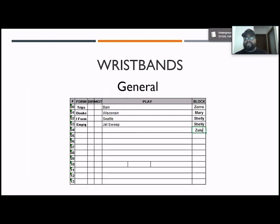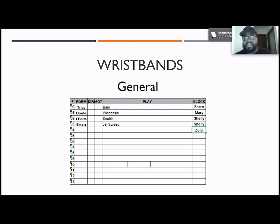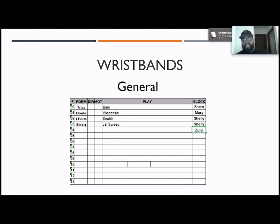This is what a general wristband will look like. You have the numbers all the way on the left side. You can put the formation, play direction, motion, and also the play and blocking scheme. So if I'm calling in plays and I want to run play three, we'd say 0-3-44 — 0-3 would be empty jet sweep. The quarterback goes up to the line, says Zulu, Zulu, Zulu, and then our line would know we are running zone left, and everybody knows we're running jet sweep as far as the skill guys.